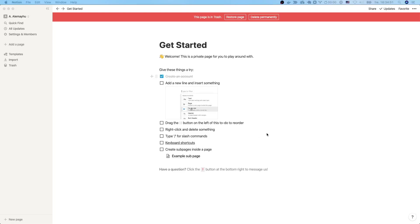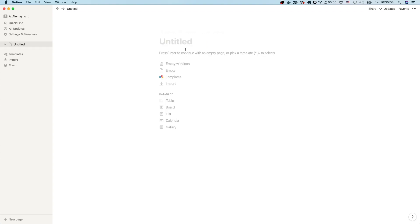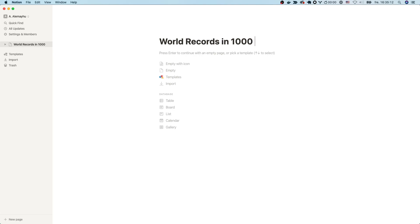Hey there! Welcome to the screencast on how to use Notion to Anki. Right here I have Notion up and we'll be creating a new page — this page is going to be world records in 10,000 meter runs.